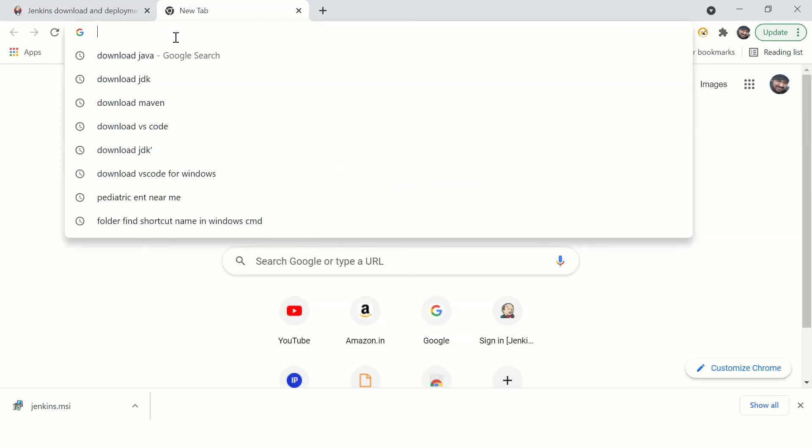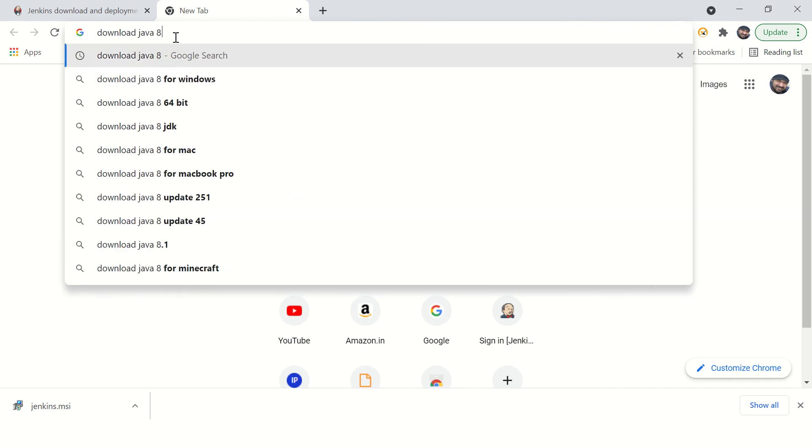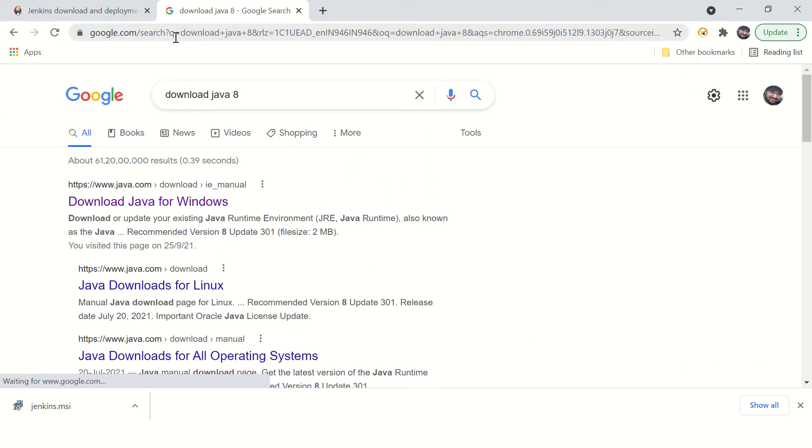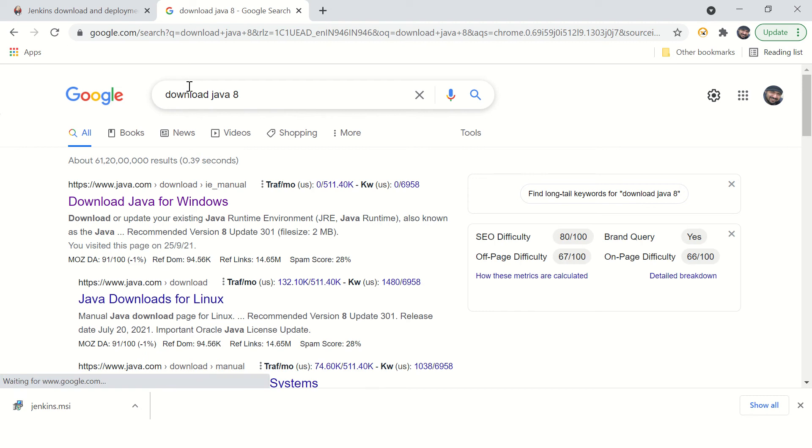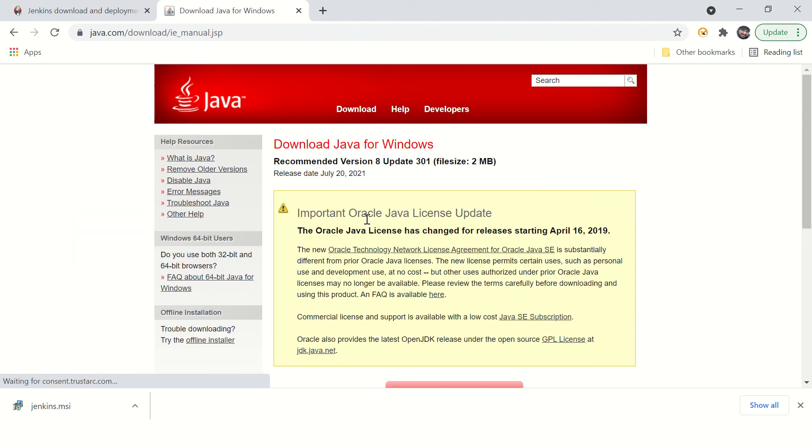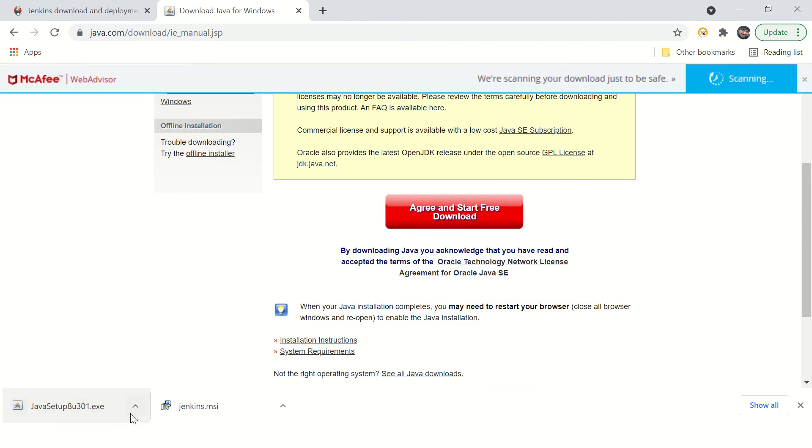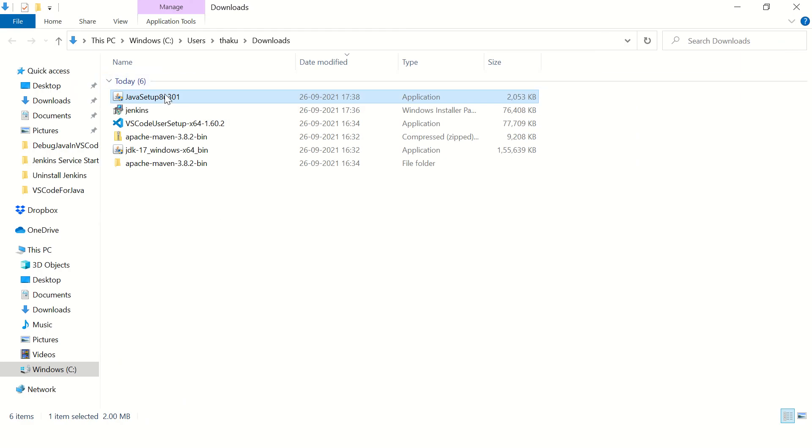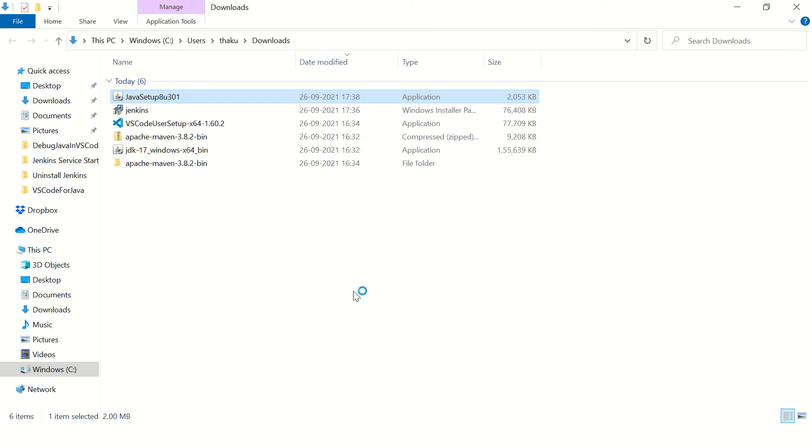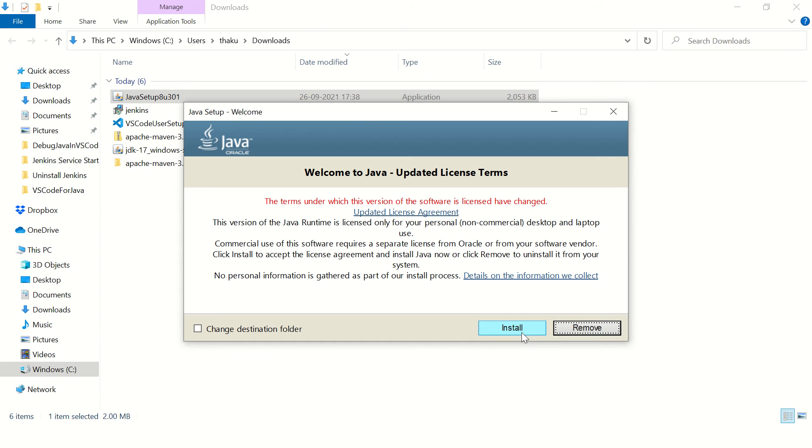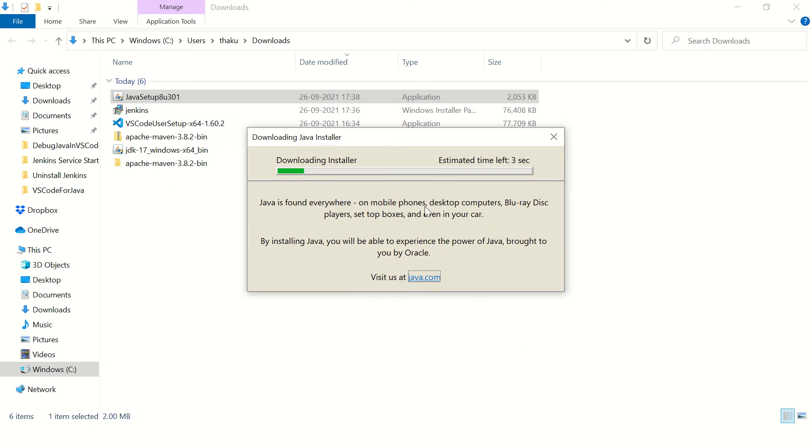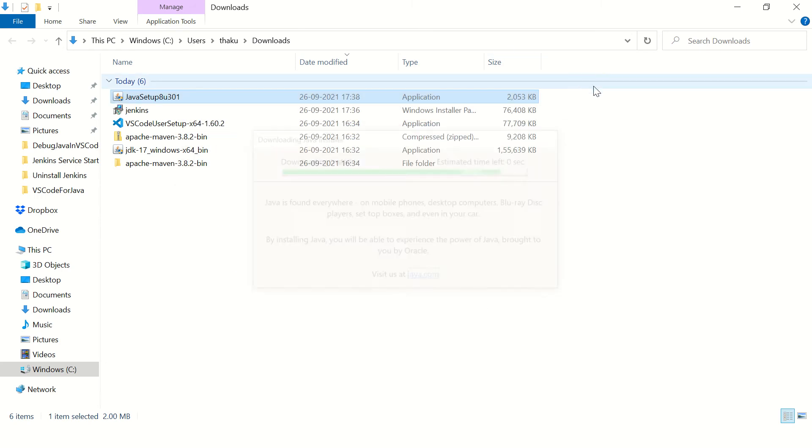Or download Java 8. We don't need JDK for this, JRE will also work. Okay, so here it is. Click on this installer. It will install Java 8 quickly on your computer. Okay, Java 8 is installed.